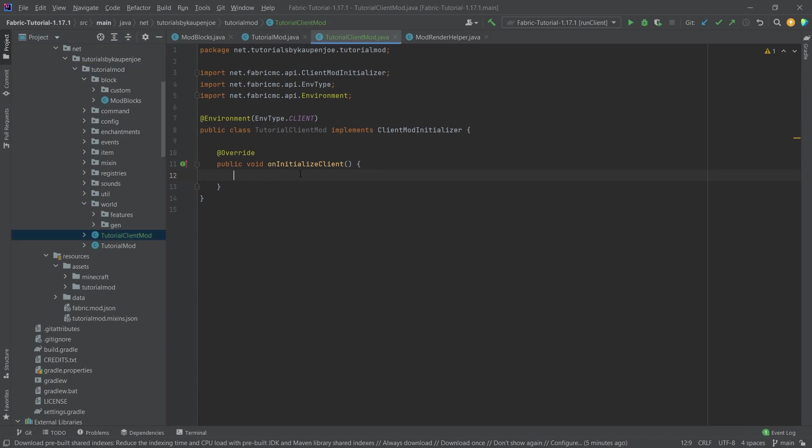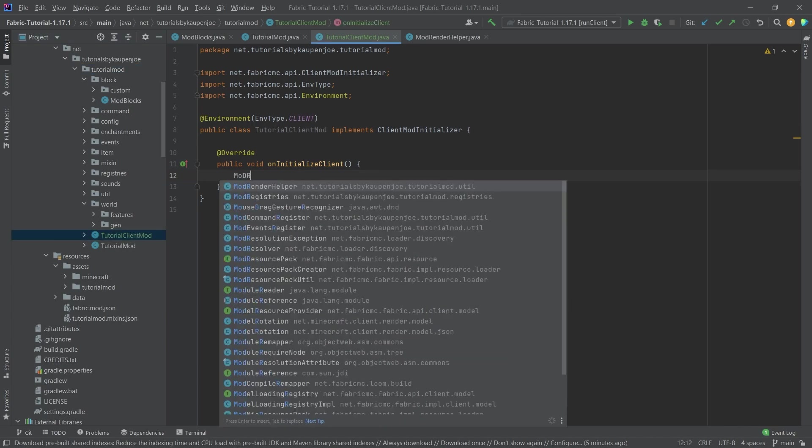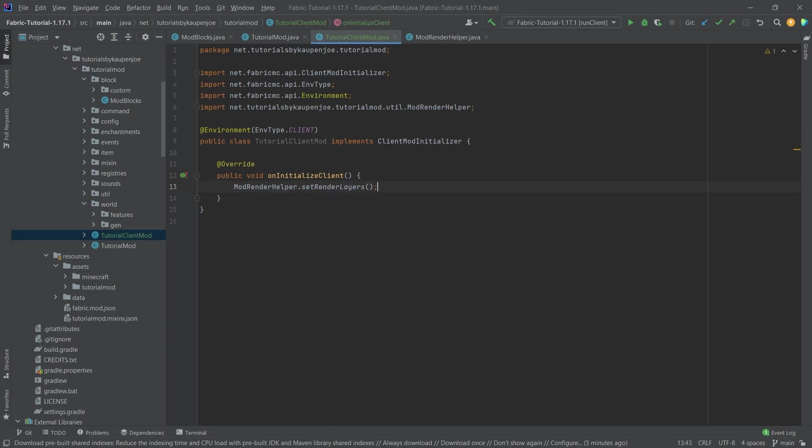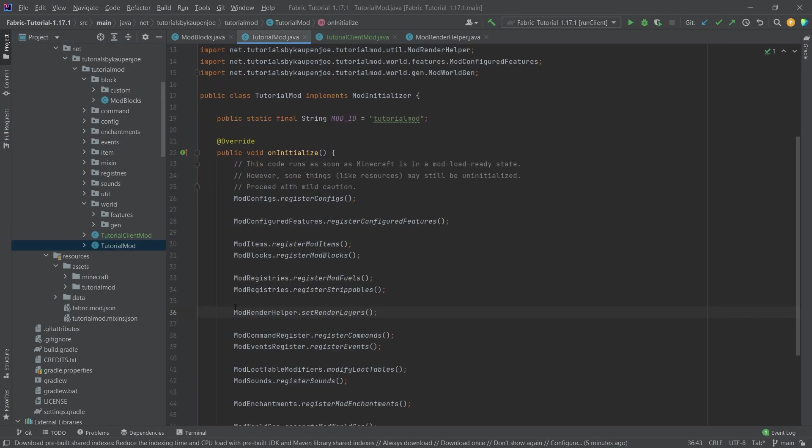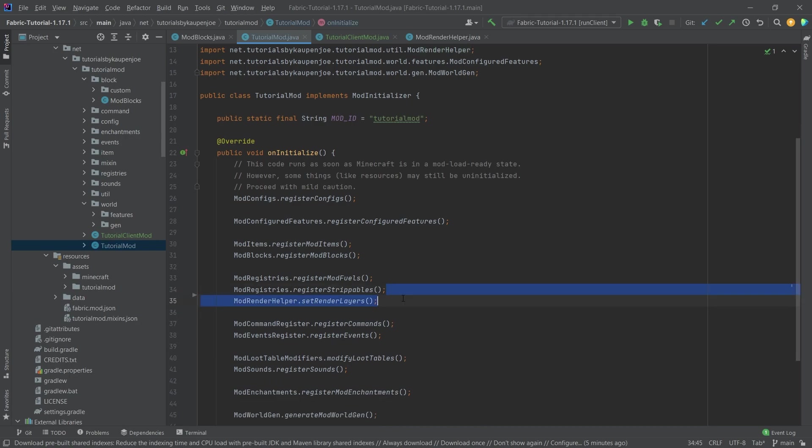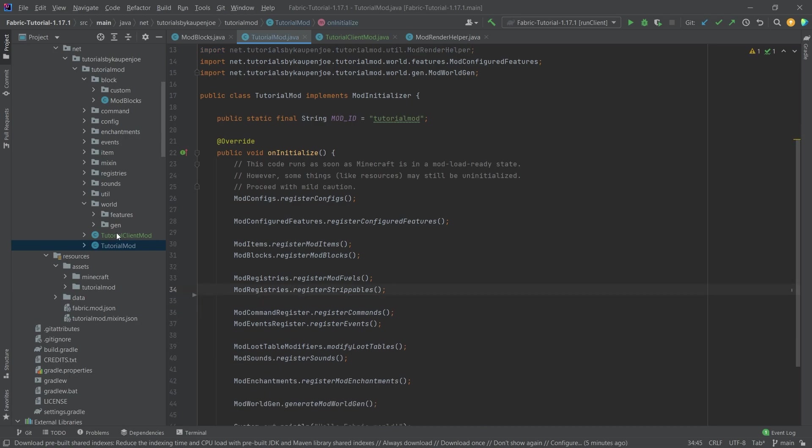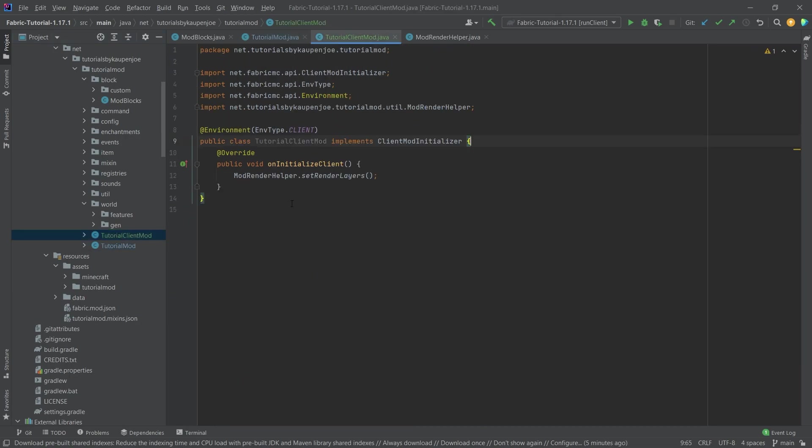And then instead of calling the mod render helpers right in the normal tutorial mod class, we're just going to call it right here. So that's number one. And then we're going to just basically delete this whole step right here. So very straightforward.